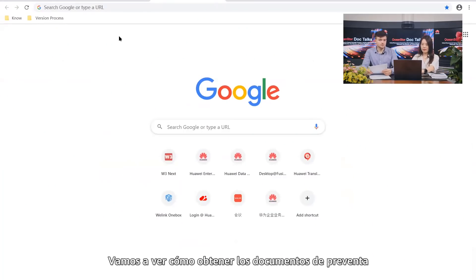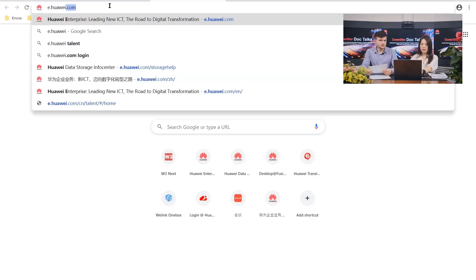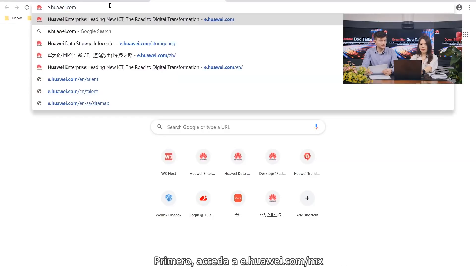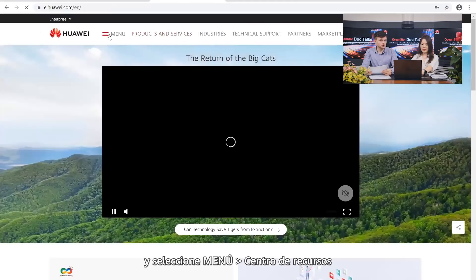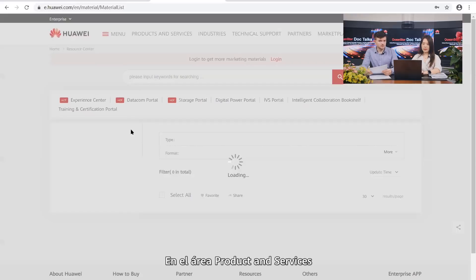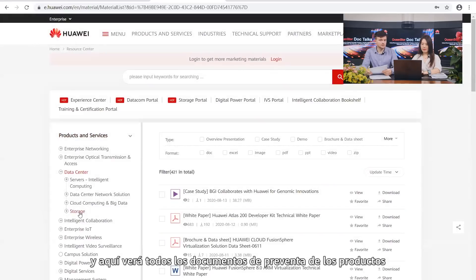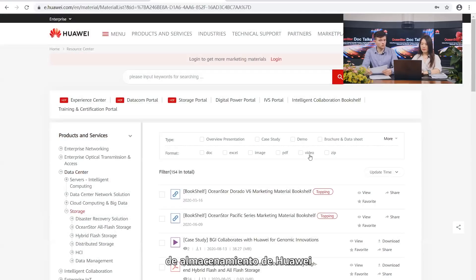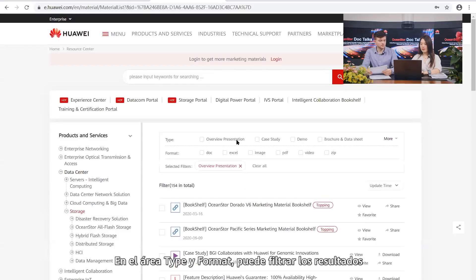Let's first look at how to obtain pre-sales documents. First, go to e.Huawei.com, and in the menu, go to Resource Center. In the Product and Services area, choose Data Center, and then Storage, and here you will see all pre-sales documents of Huawei storage products. In the Type and Format area, you can filter the results.